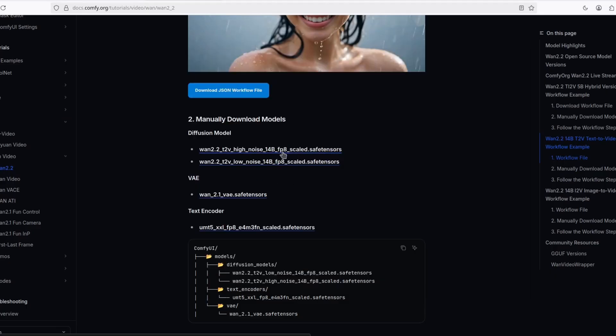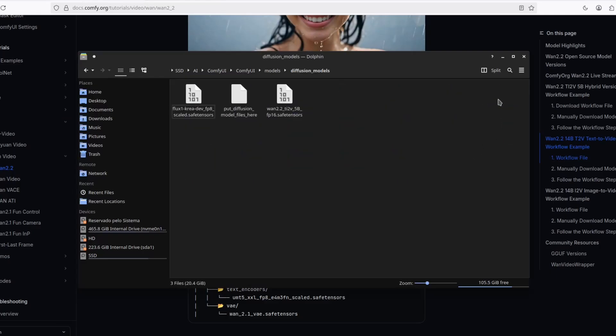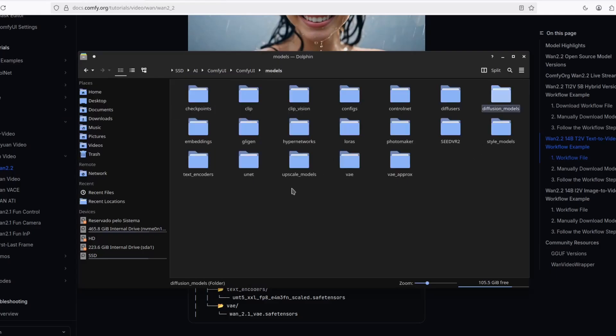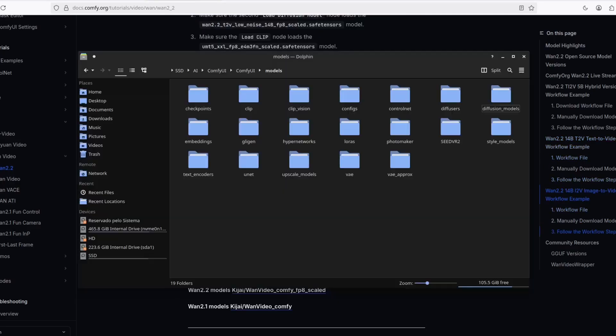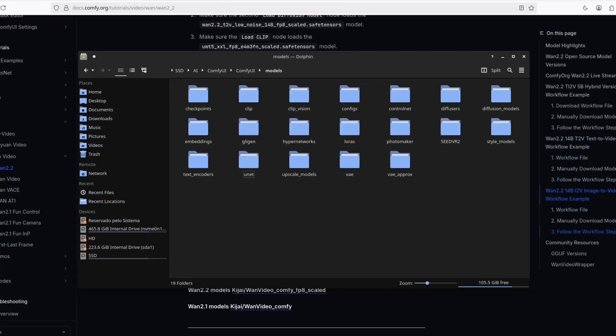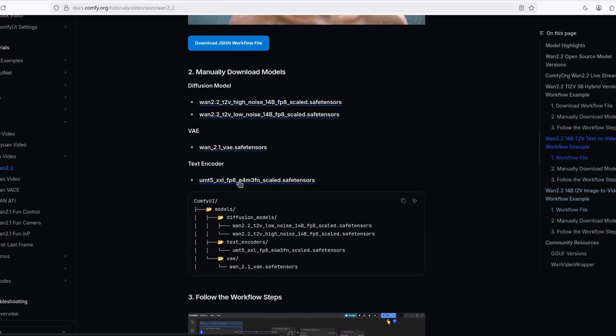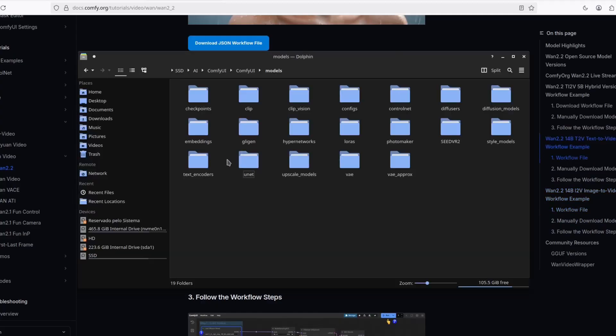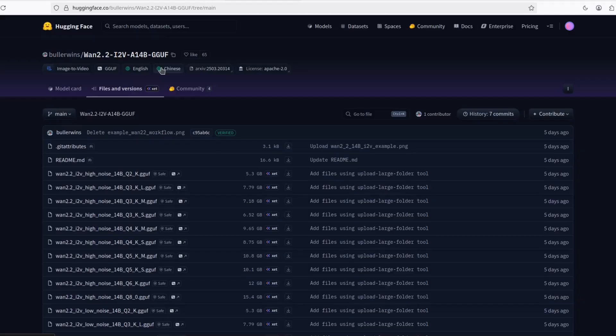If you're going to use the FP8 version, you put into the diffusion models. But since I'm going to use the GGUF version, I'm going to have to put it into UNet here. And then the text encoders as well. So I'm going to choose this one, put into text encoders. That's it.